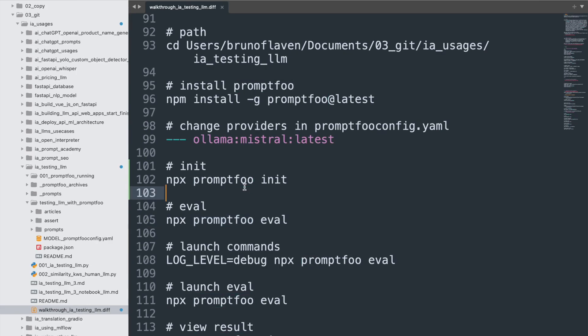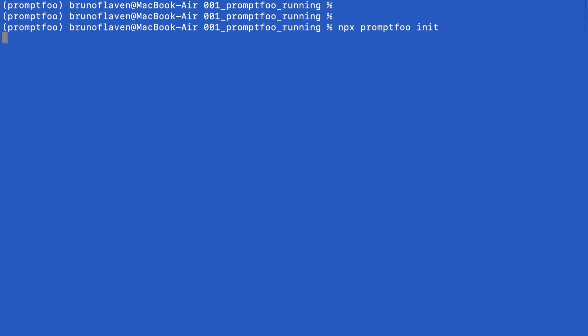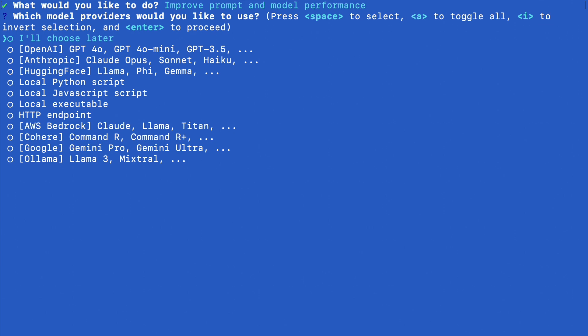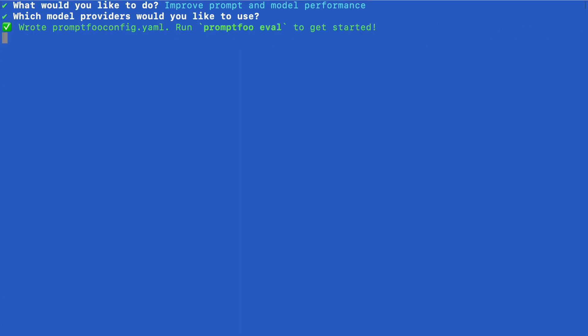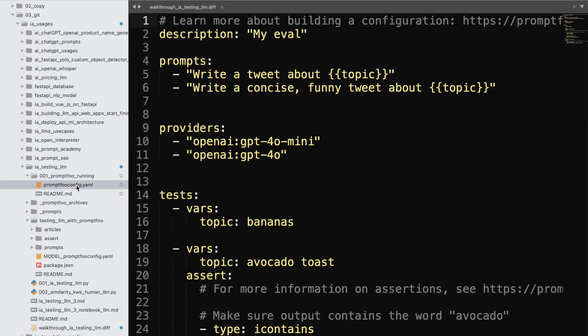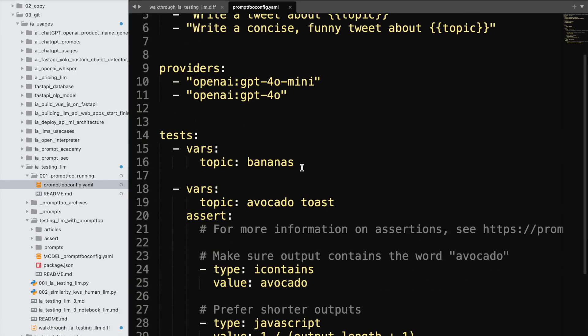And I will init things. So I would say, improve model. And I'm gonna use Ollama. Okay, so it has been made. It's right here.